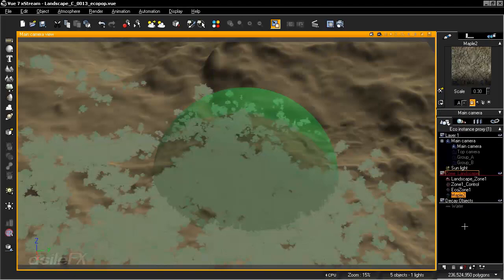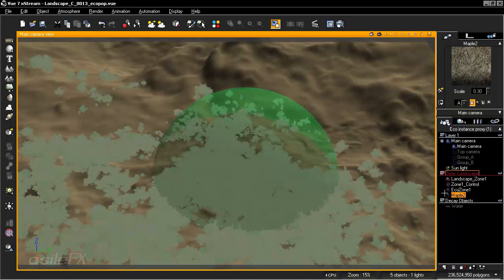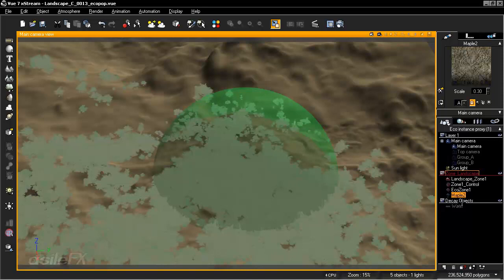I'm just going to exit out of that. What we can also see is it's created a maple 2. So it's taken the object, the plant we had selected, and created a proxy object for the manipulation.